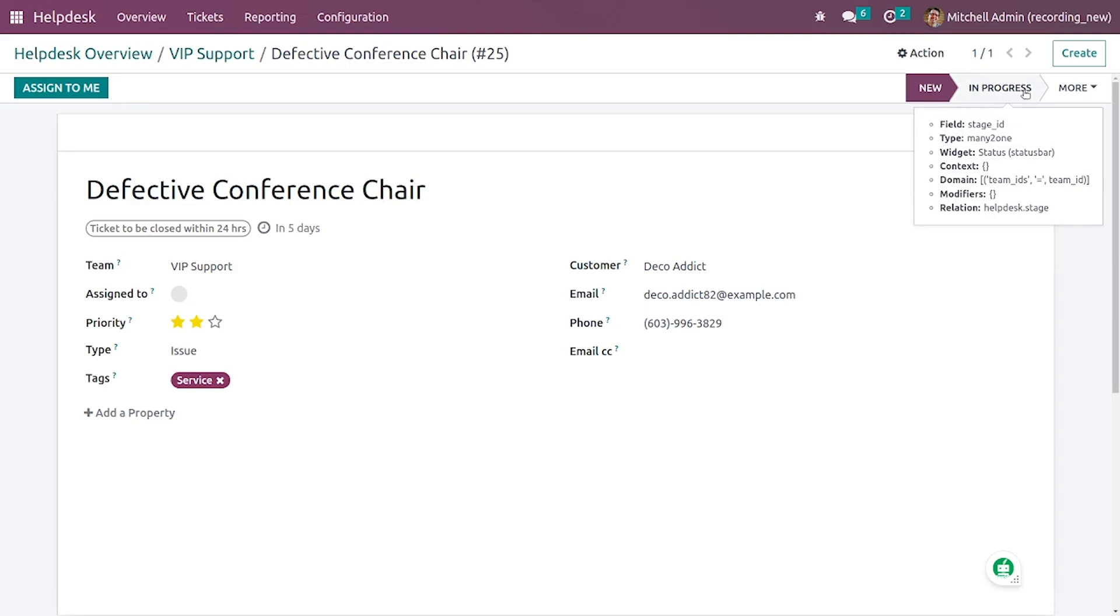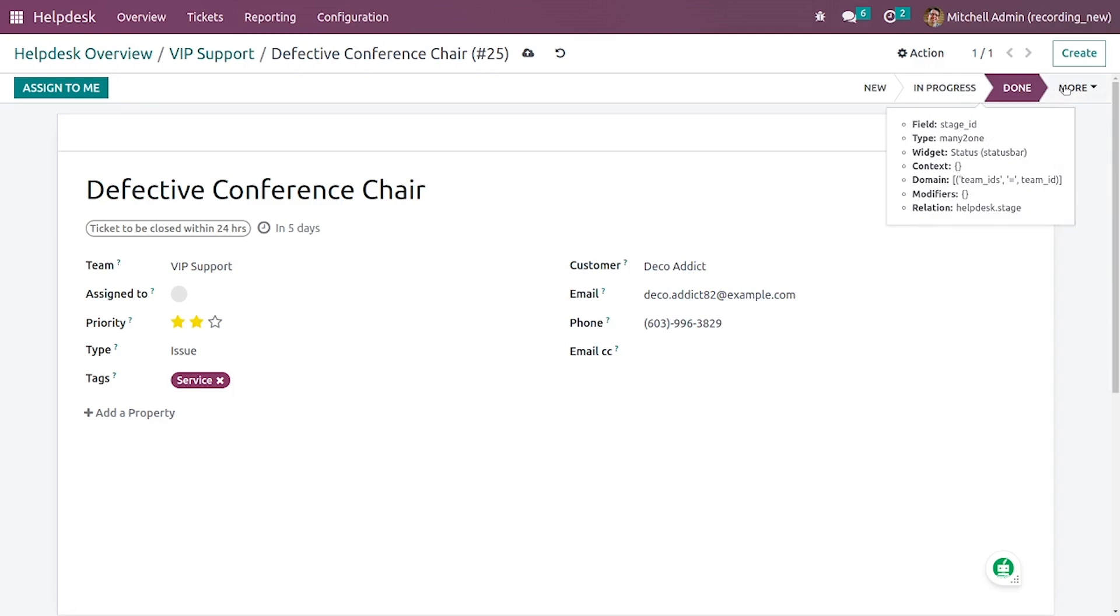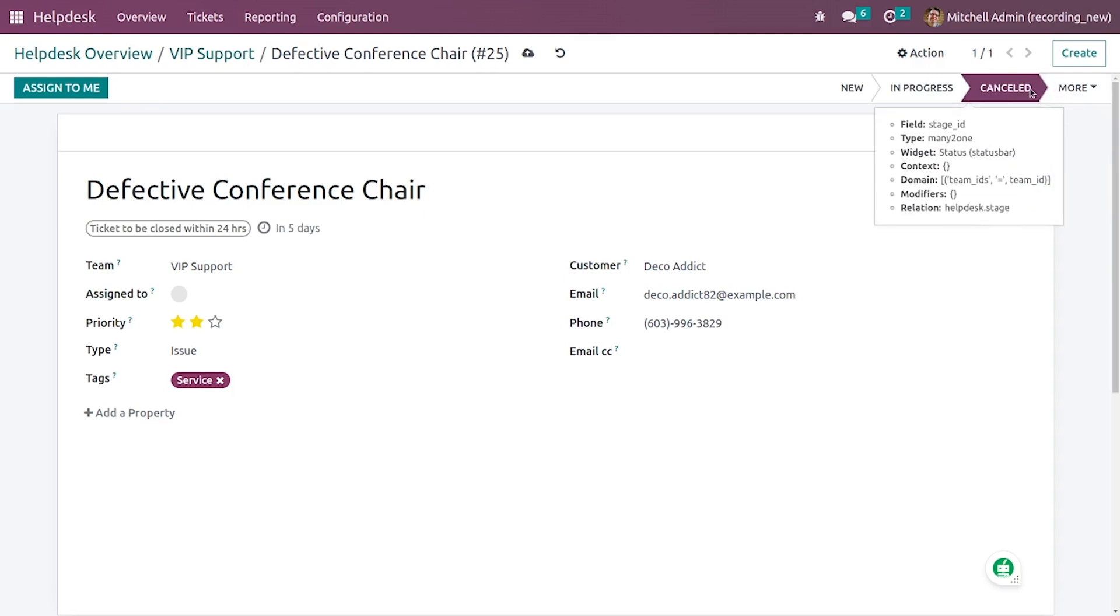Here you have the option to change the states. If the issue is in progress you can just click on in progress, or if it's in done state you can click on done state.